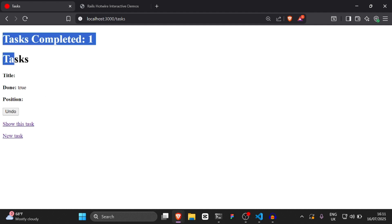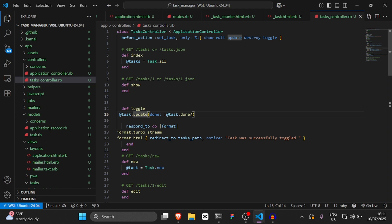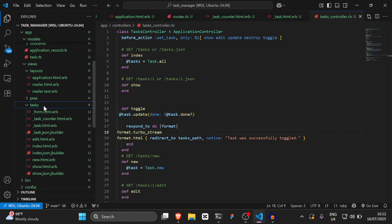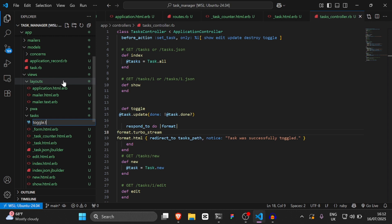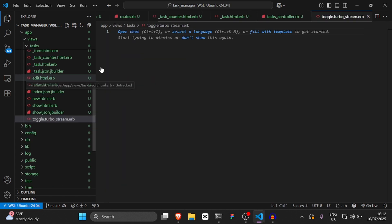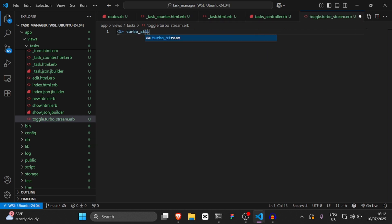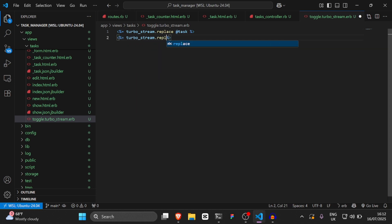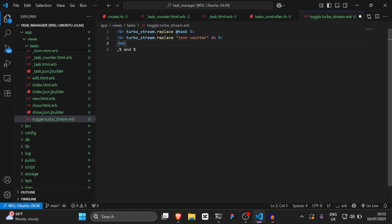But we just need to create a Turbo Stream response so it updates automatically. Because this is in the toggle method, it's looking for a Turbo Stream template called toggle.turbo_stream.erb. So we'll create that new file — toggle.turbo_stream.erb — and inside say turbo_stream.replace 'task_counter' do, render partial: 'tasks/task_counter', and end.